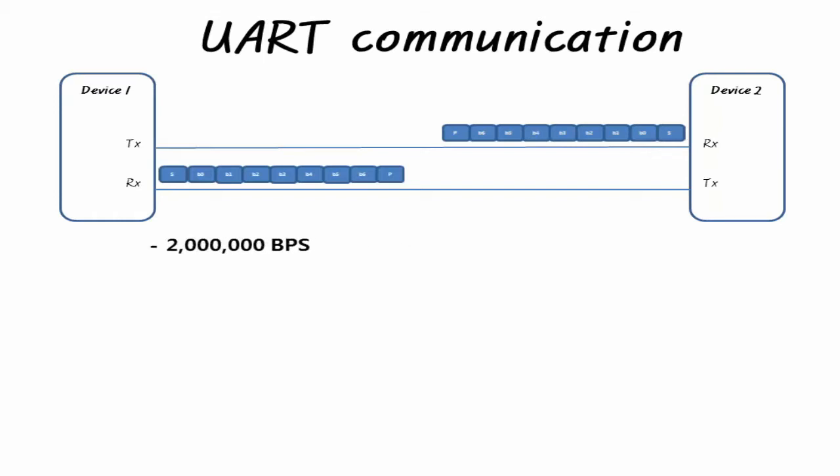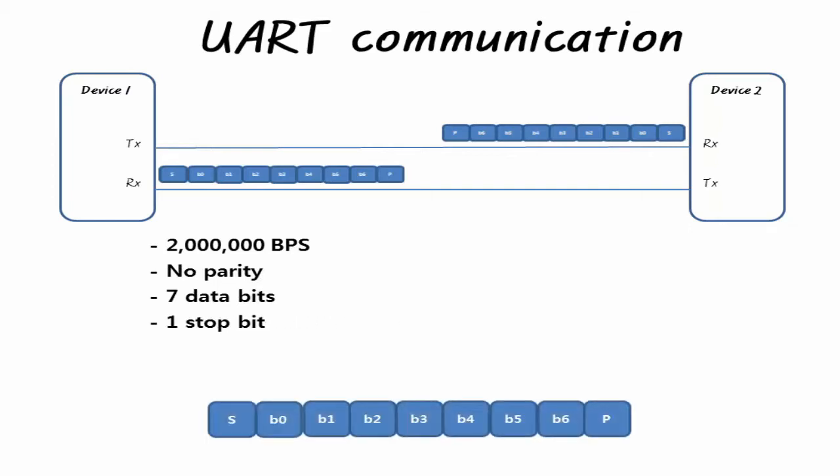Baud rate determines the speed by dividing the clock and keeps the baud rate below ±2% between the communicating devices. Oscillator is problematic due to the fluctuation of the frequency depending on the characteristic temperature difference. 2,000,000 BPS and N71, 1 character is transmitted with 9 bits, 1 start bit, 7 data bits and 1 stop bit, and takes 4.5 microseconds, 0.5 microseconds by 9 bits.